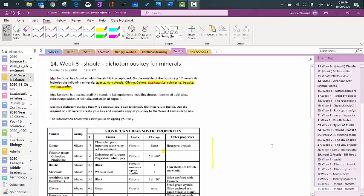In this video, I'm going to explain to you how to do the week three should activity, which involves creating a dichotomous scheme that you could use to classify some minerals.